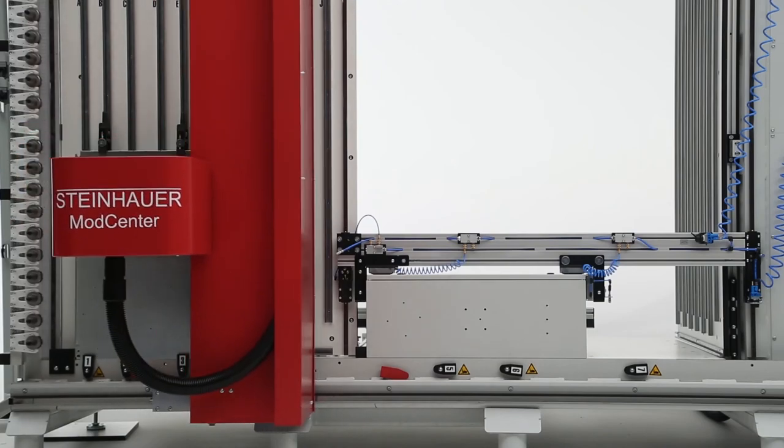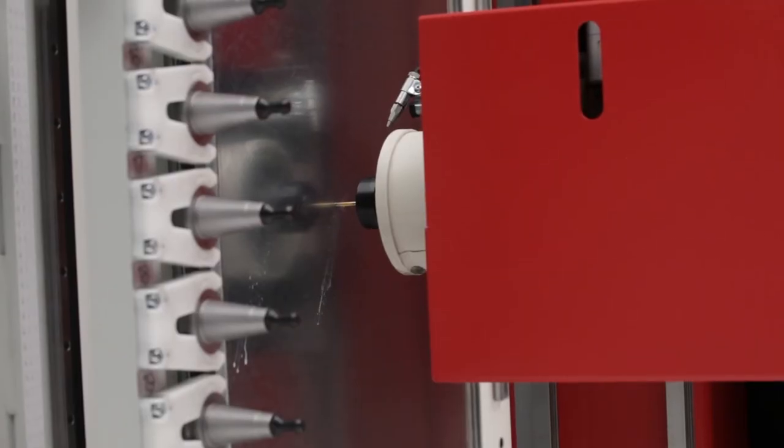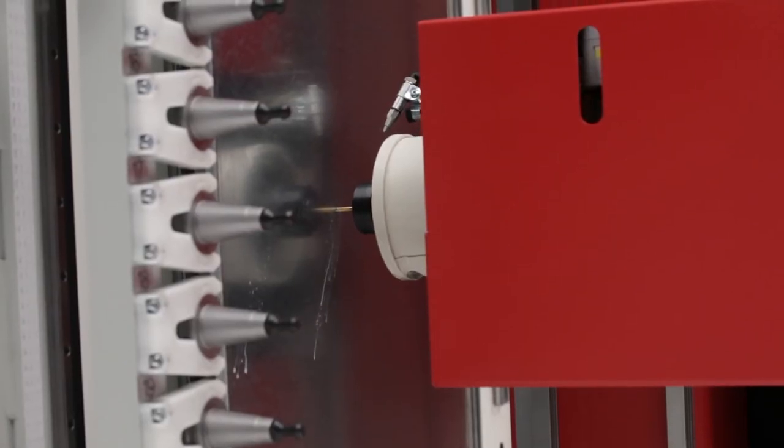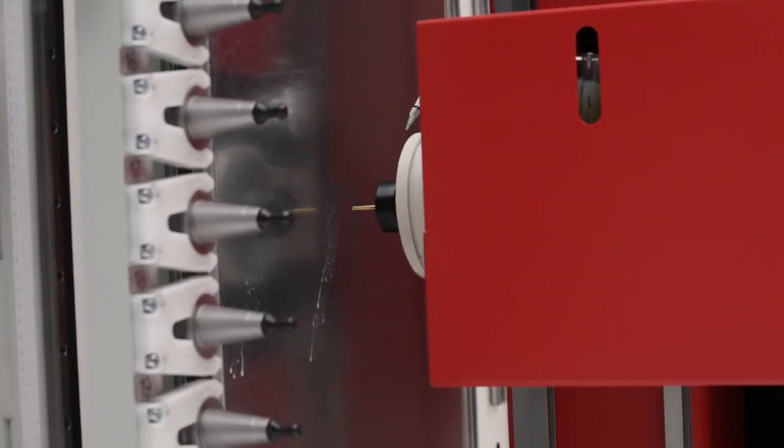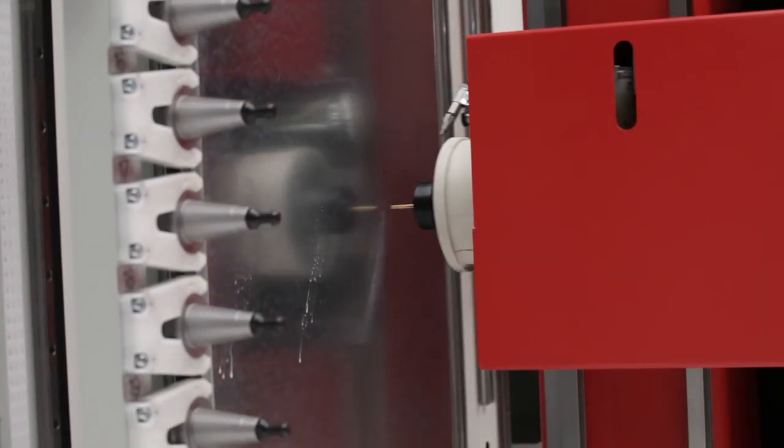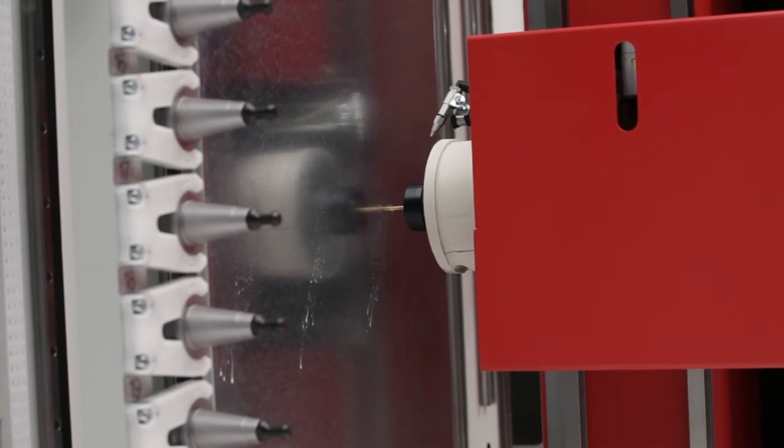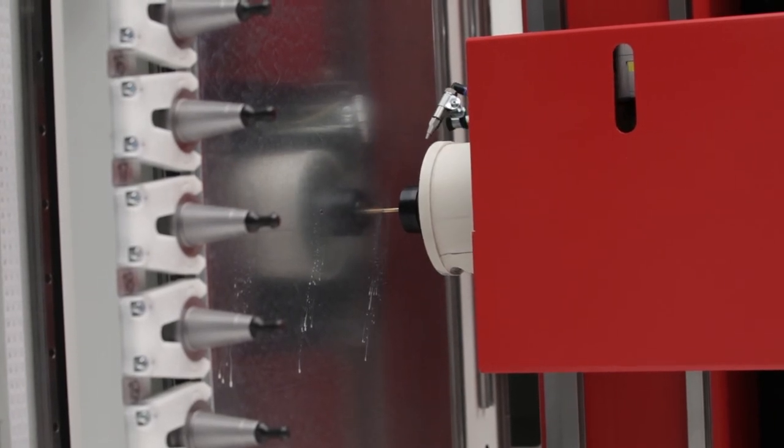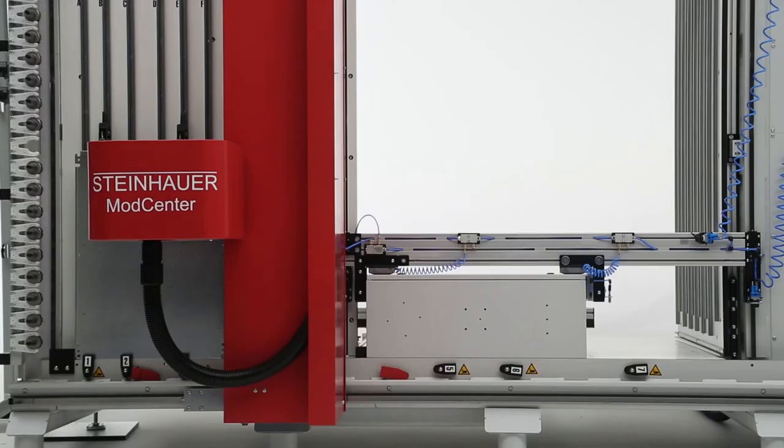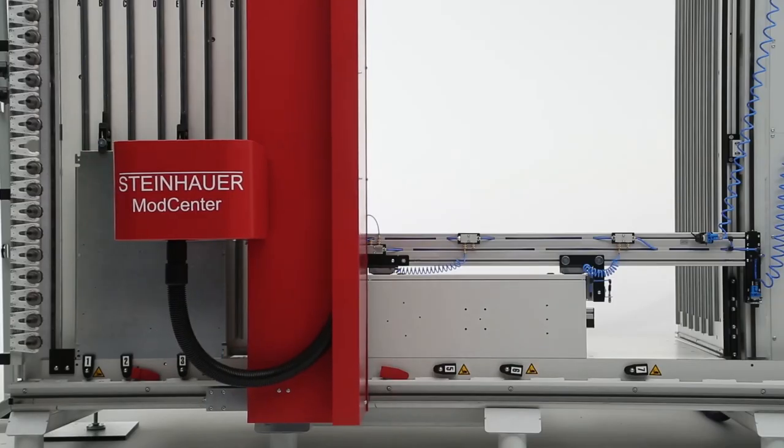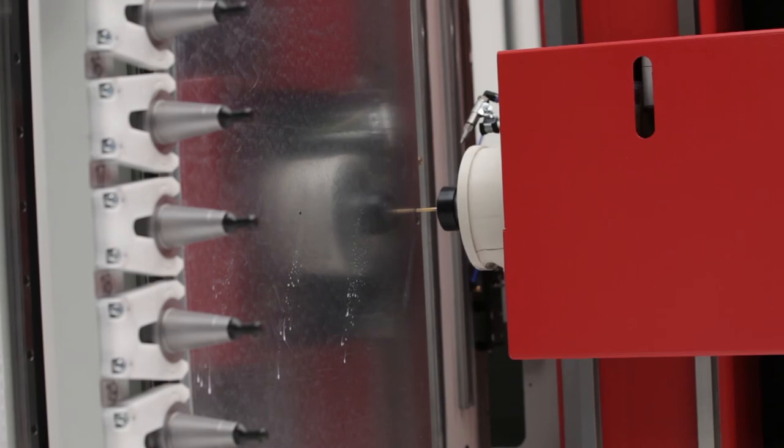The cutting speeds are best in class. With a combination of ball screw spindles and state-of-the-art motion control, the Steinhauer ModCenter offers superior precision and performance.